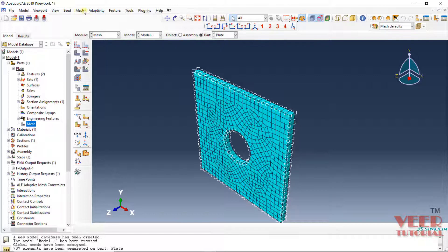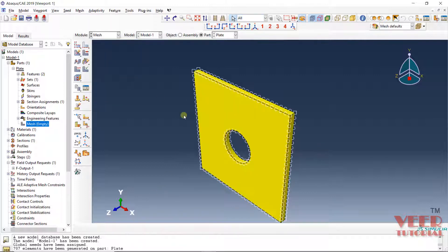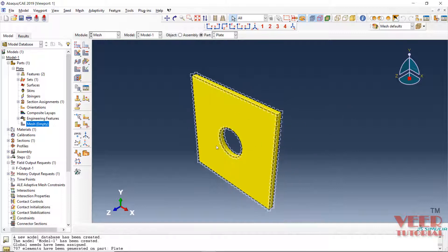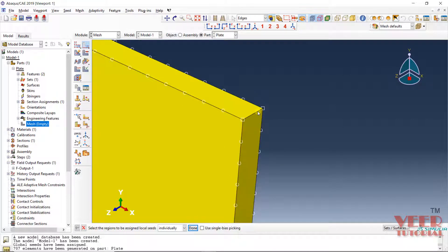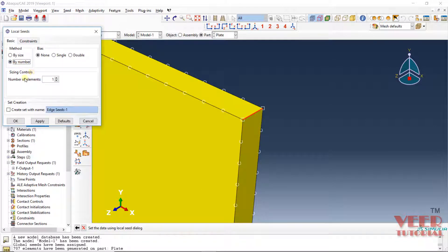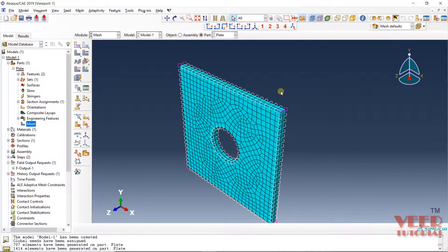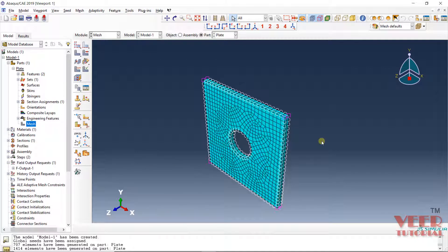So we go back to mesh and delete the mesh: go to delete part mesh, select this part, and click yes. The mesh has been deleted. We need to make some changes to the seed — whenever we want to make changes to the mesh, we make all changes in the seed. Go to seed, then go to edges, and select this edge individually. We can select by size or by number of elements; I am selecting number of elements. Right now the number is 1. I click the arrow to change it and click OK — now it is showing 2 elements. Click done, then go to mesh part. Now we have 2 rows of elements along the thickness. The mesh has been created.